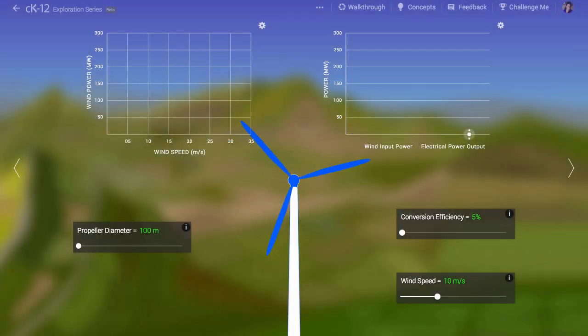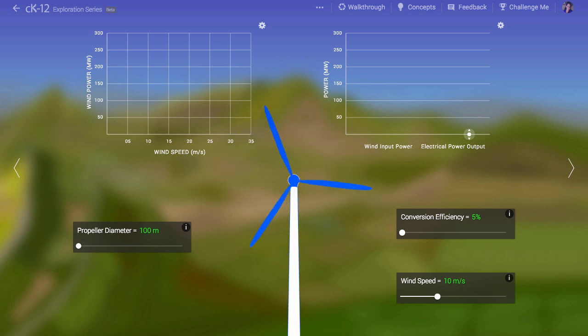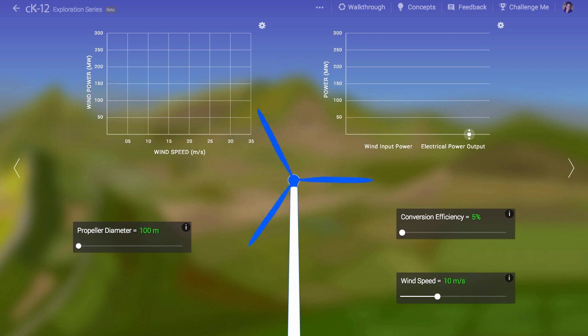How efficient is a wind turbine? What does it even mean to say something is efficient? Where are all the places useful power is lost in a turbine system? These are important questions to consider as we move to a post-carbon society.